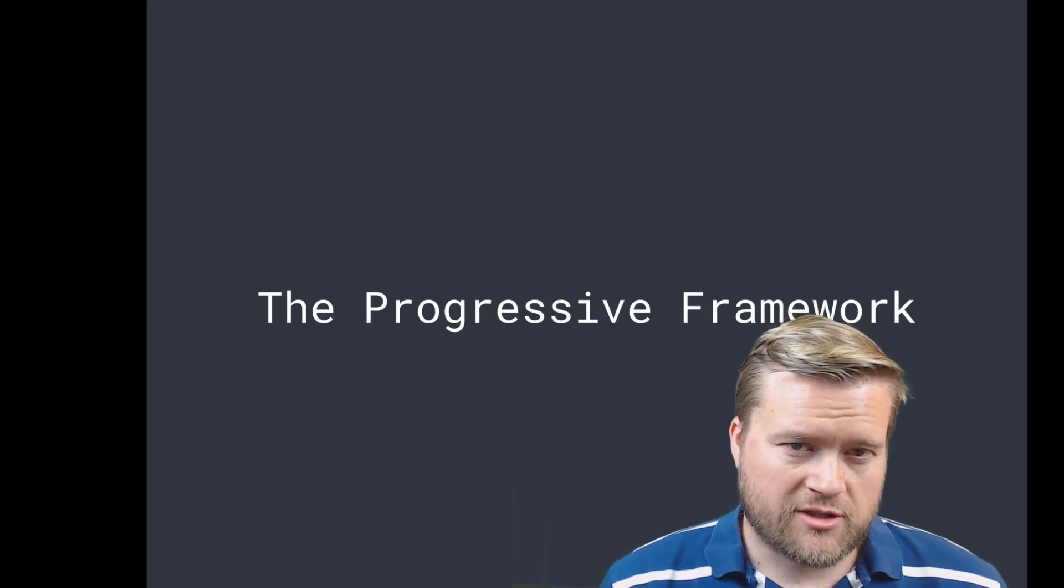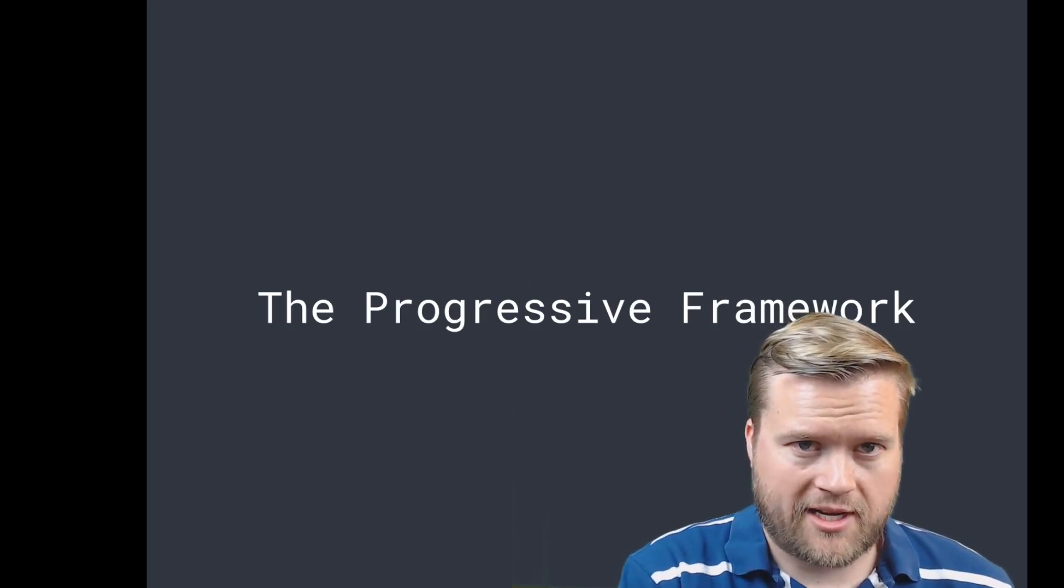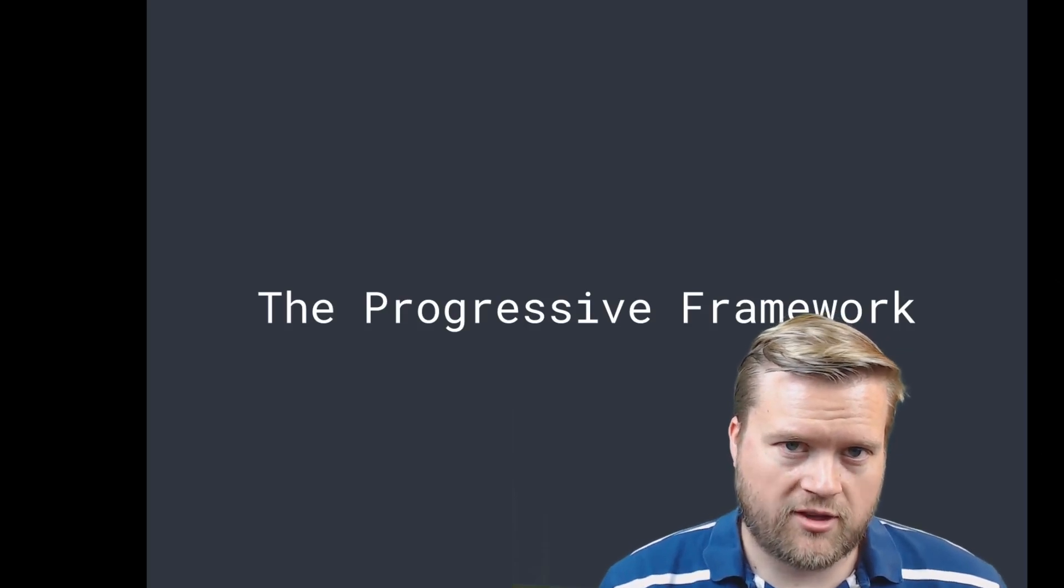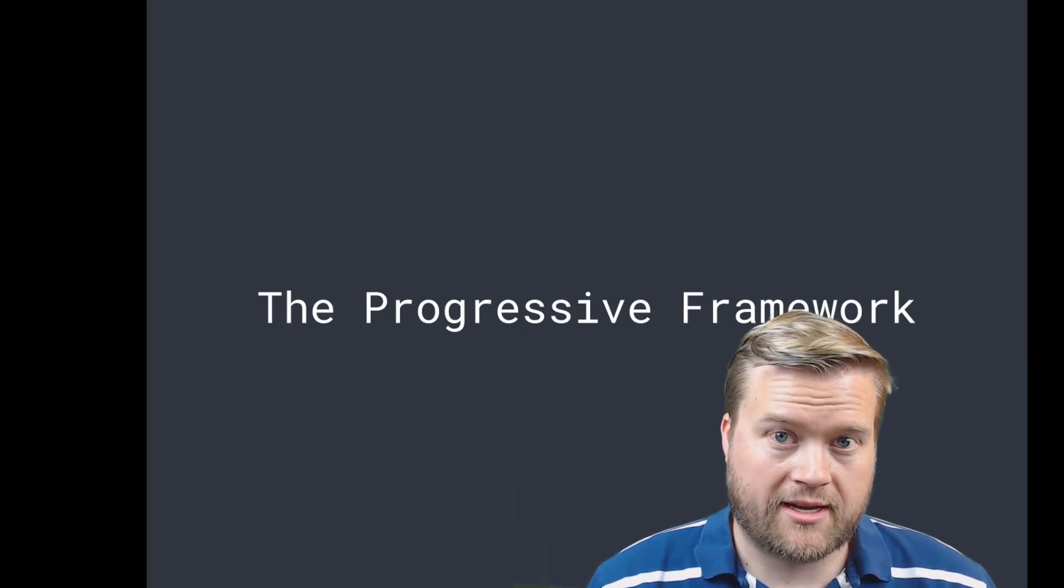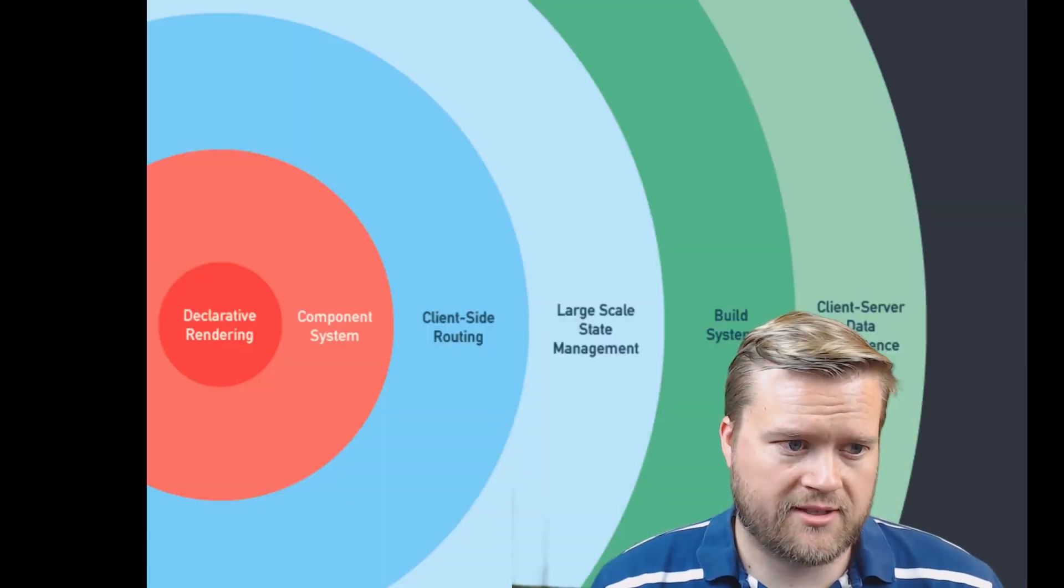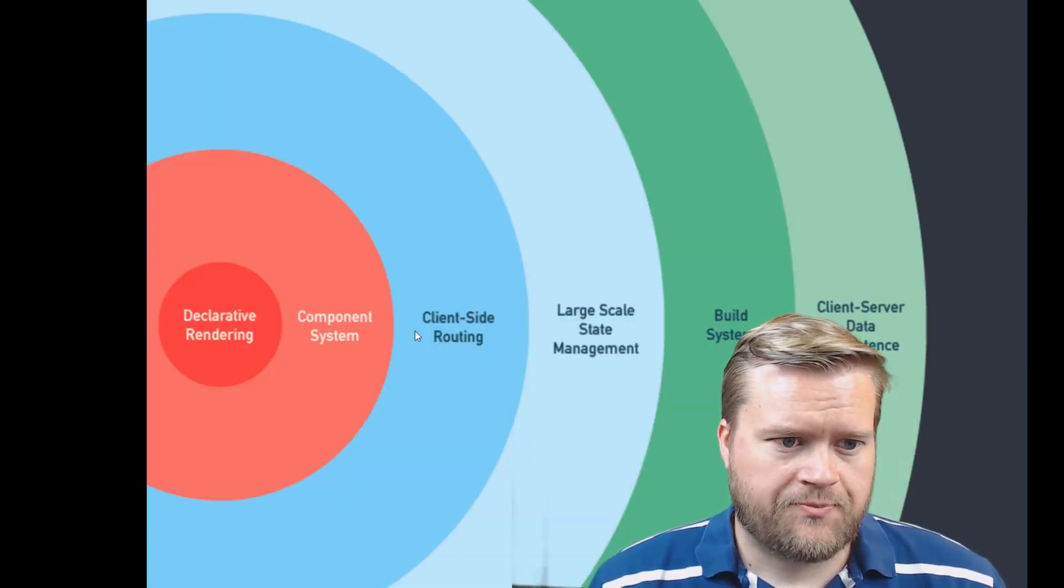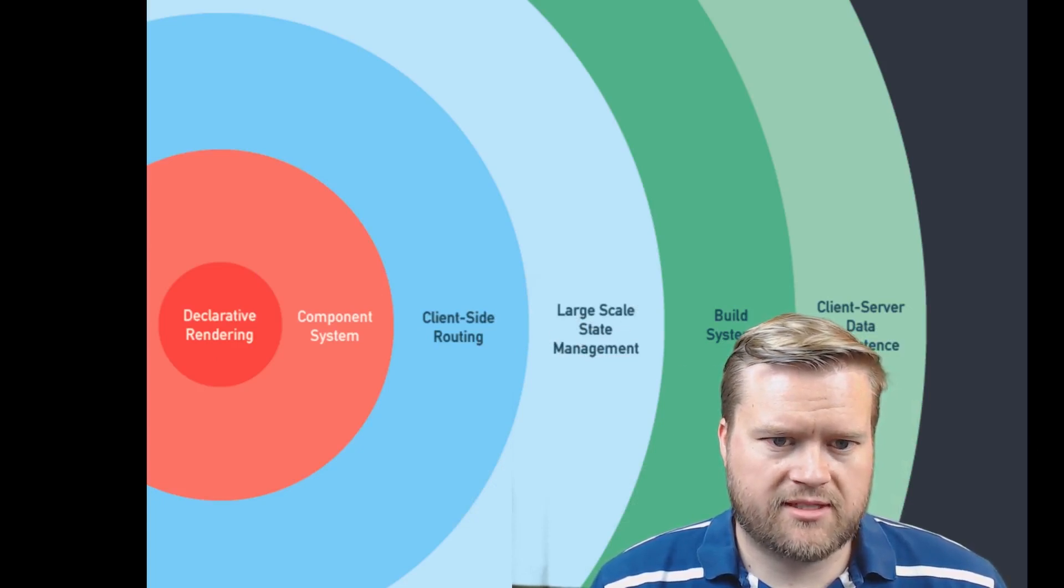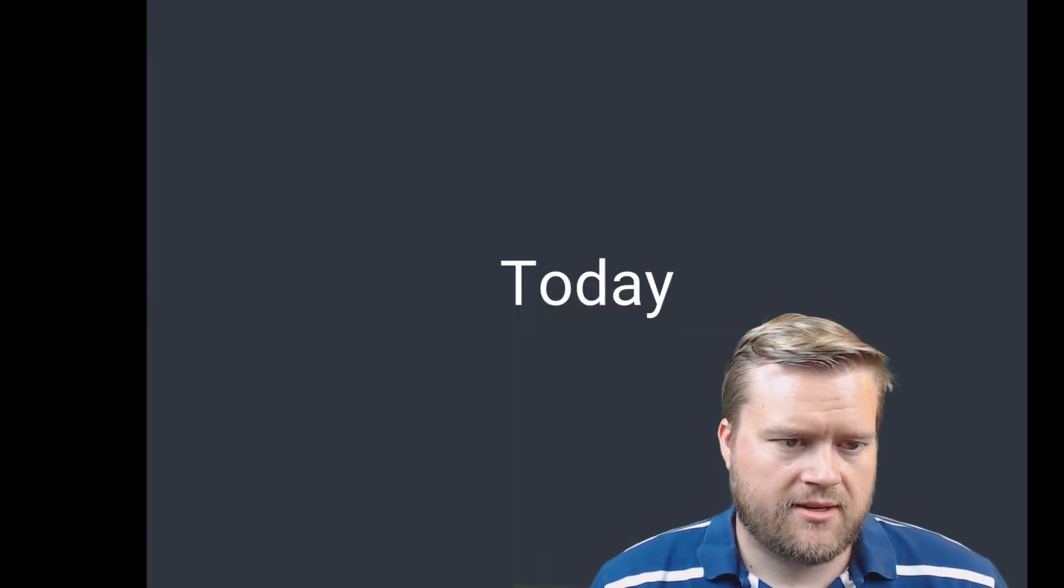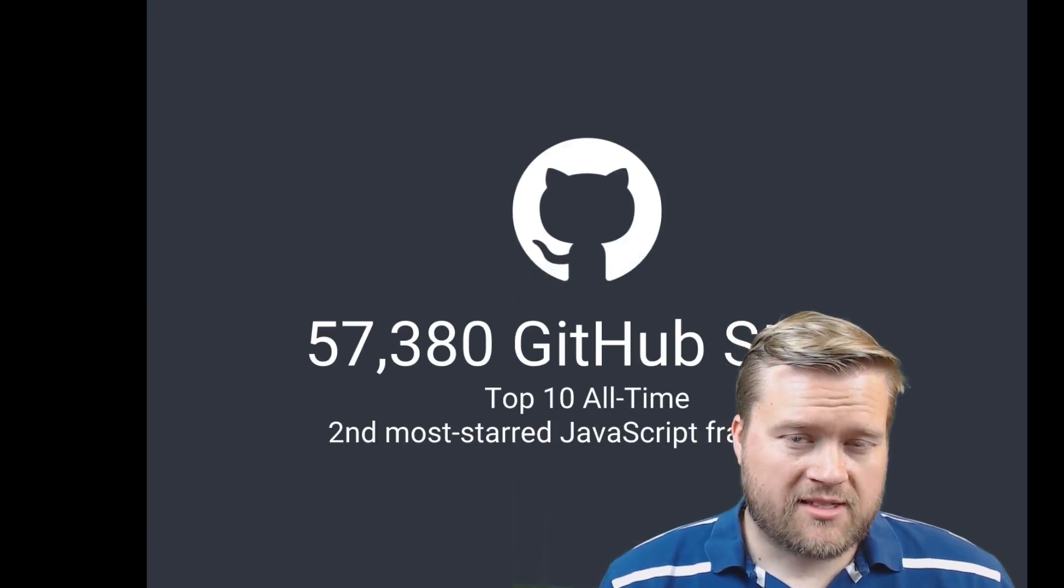You can use it in many different applications and make it a fully functional application, even enterprise level, like we see with a lot of different companies. You can see here the different scales: client-side routing, large-scale state management, build system, client-server data persistence.